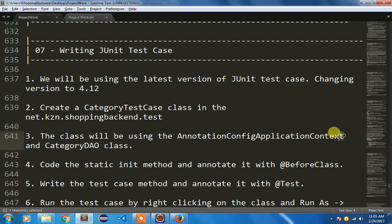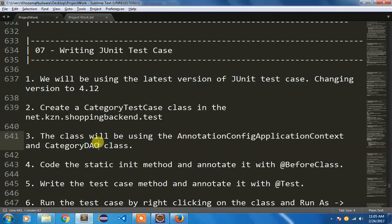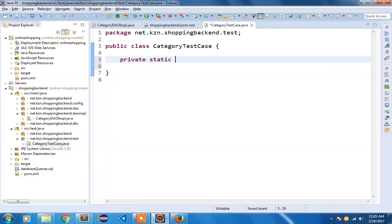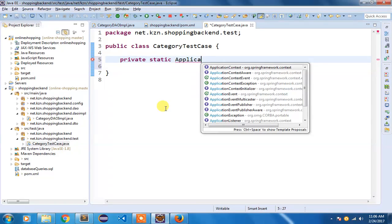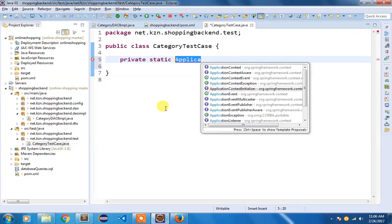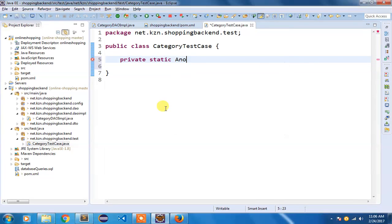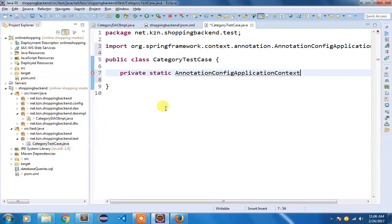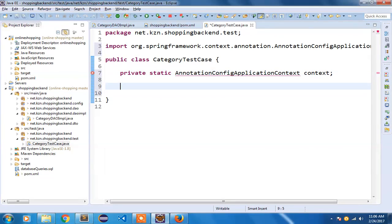So that I can have the application context and we can access the bean using this application context and CategoryDAO to use the add, list, and other methods. I am going to add private static AnnotationConfigApplicationContext, because we are using annotation configuration with @Configuration, and the variable would be context.